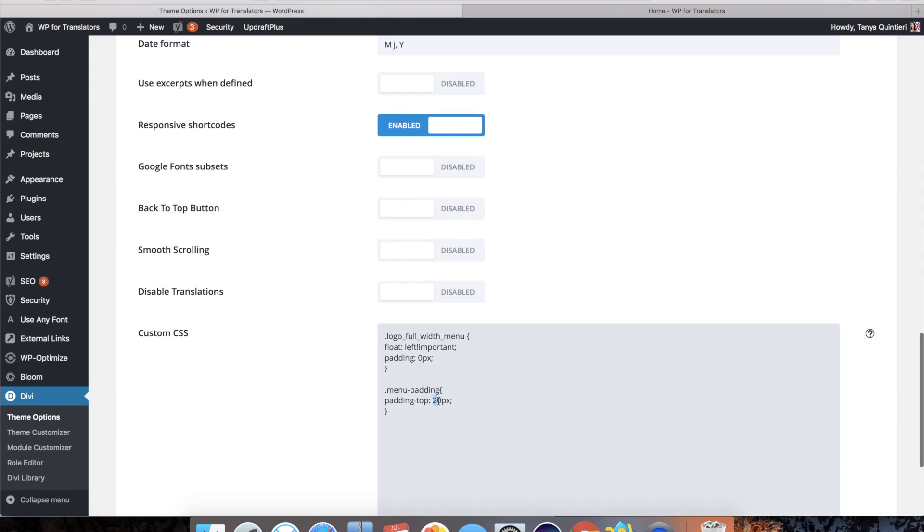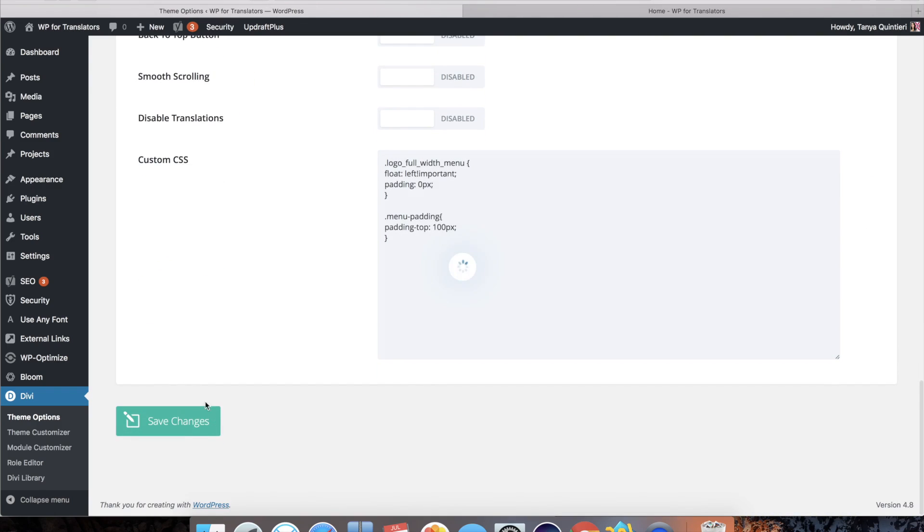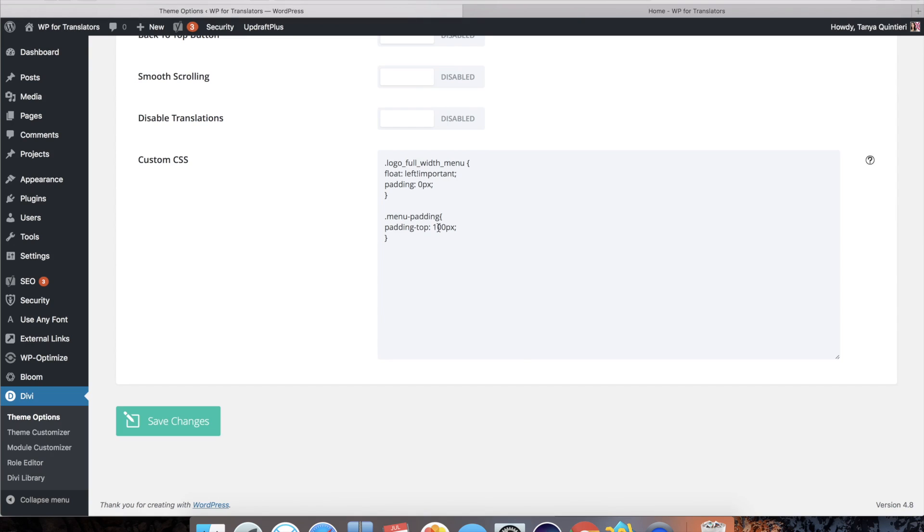Just to show you what it does. I will add 100 here. Save changes and refresh this. And you see the menu comes all the way down. So this is how you can play with these values.